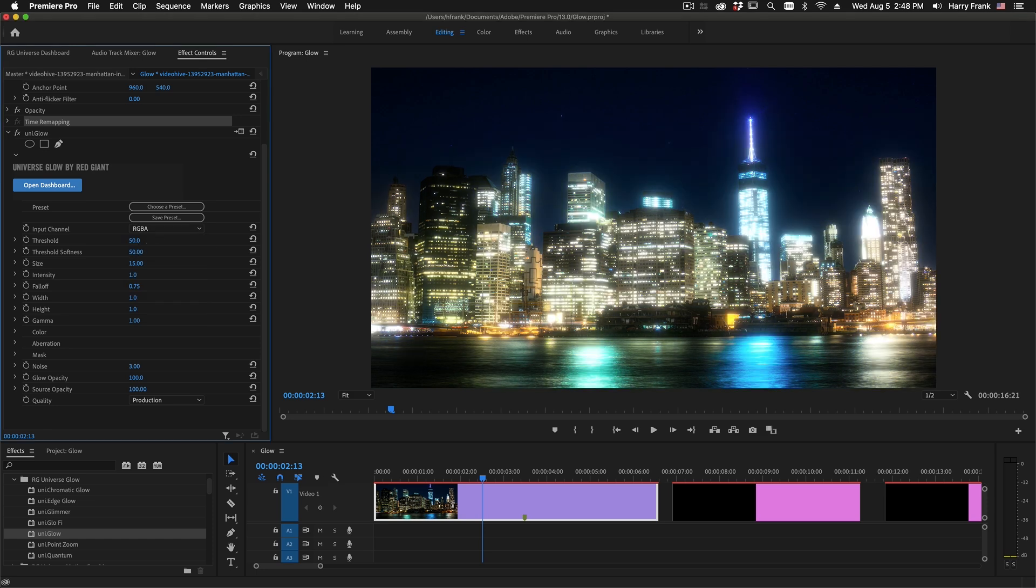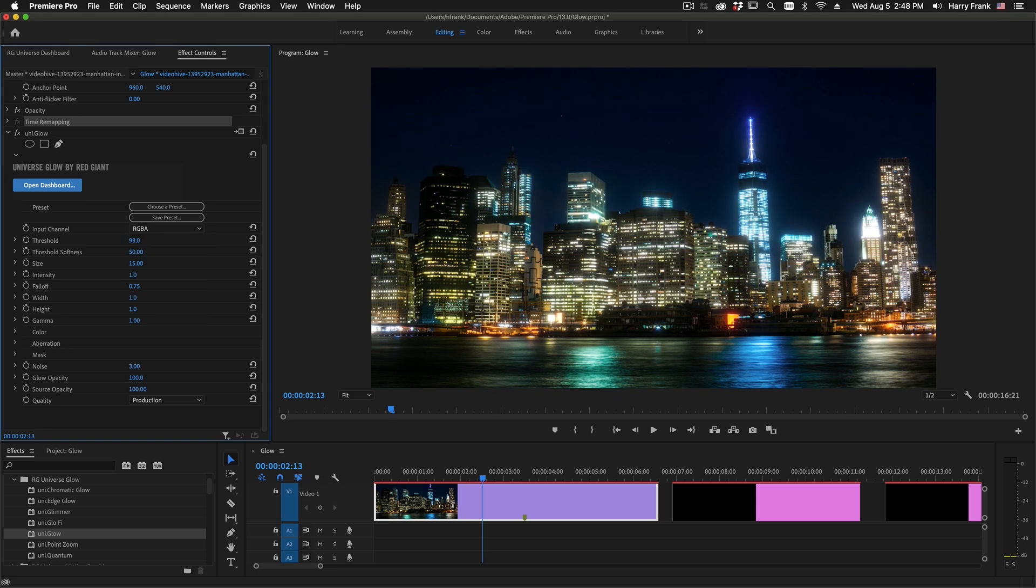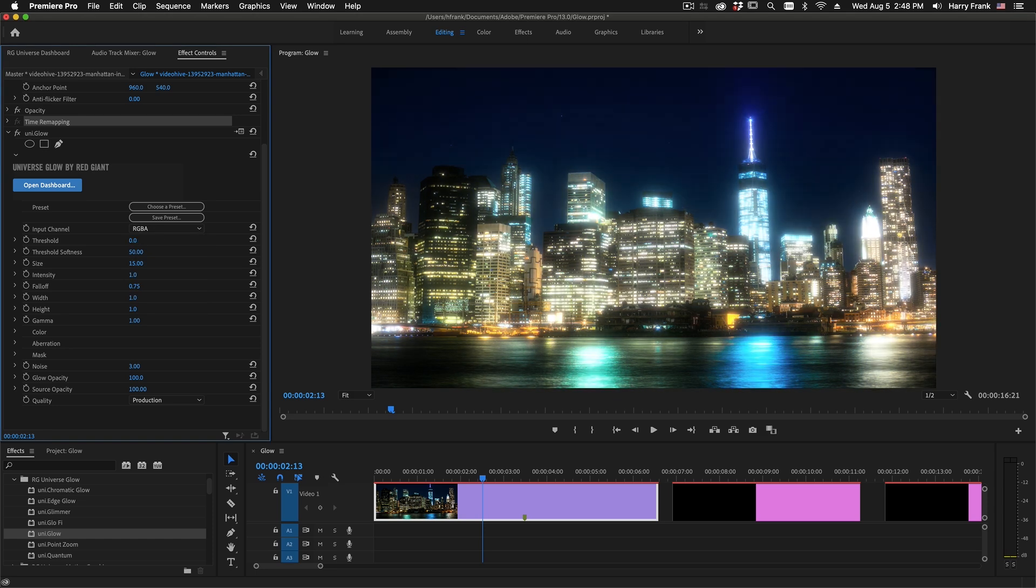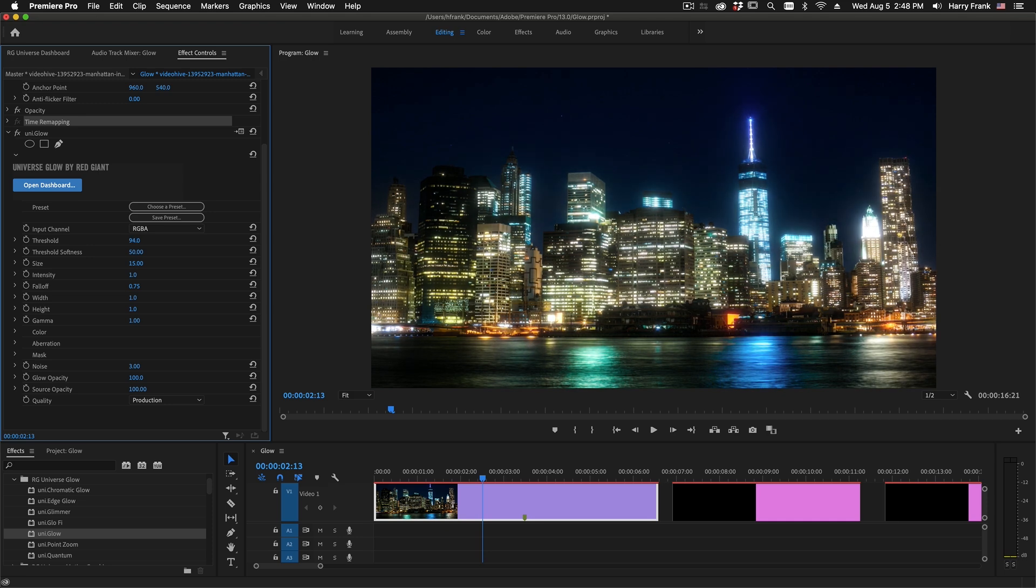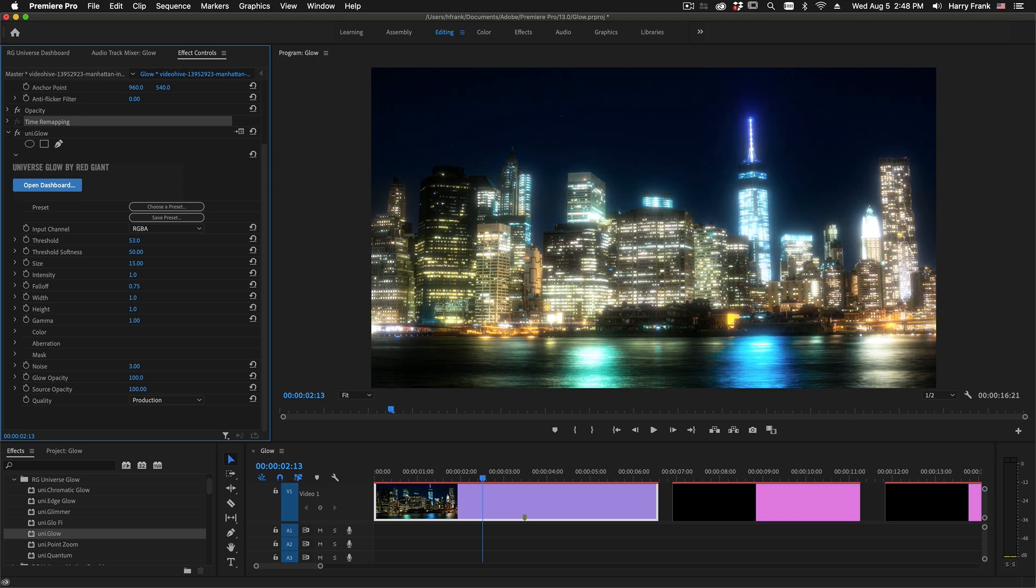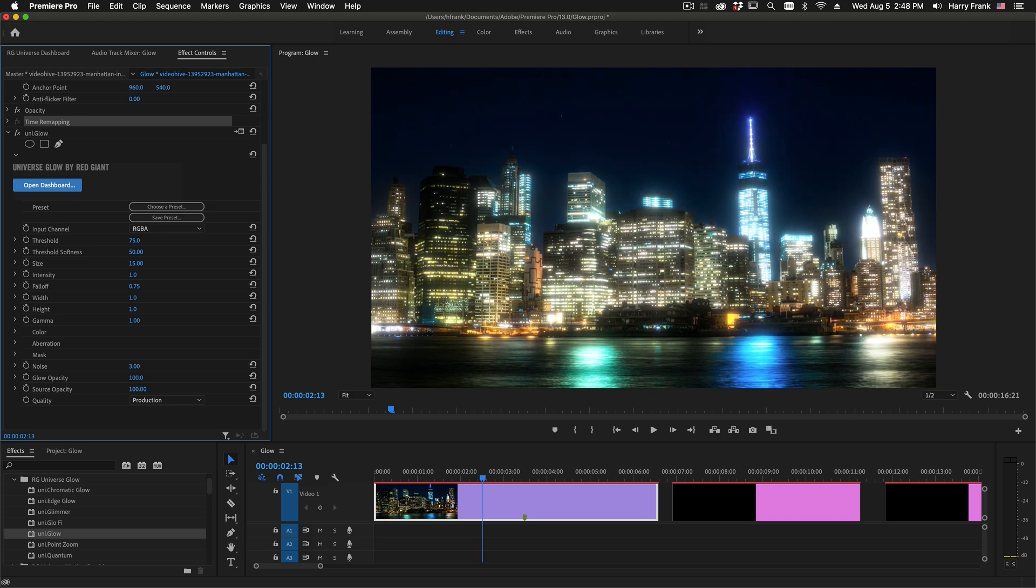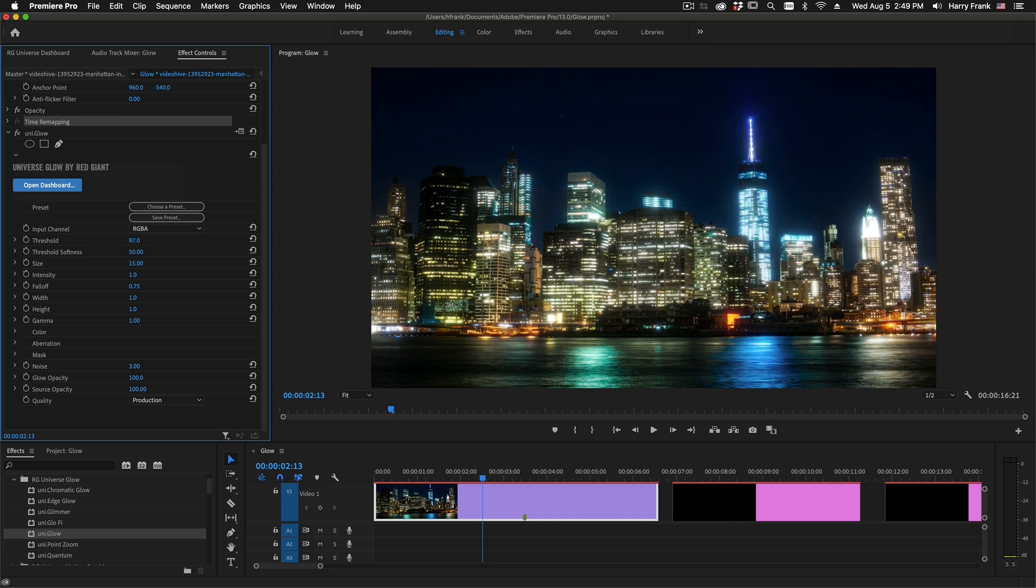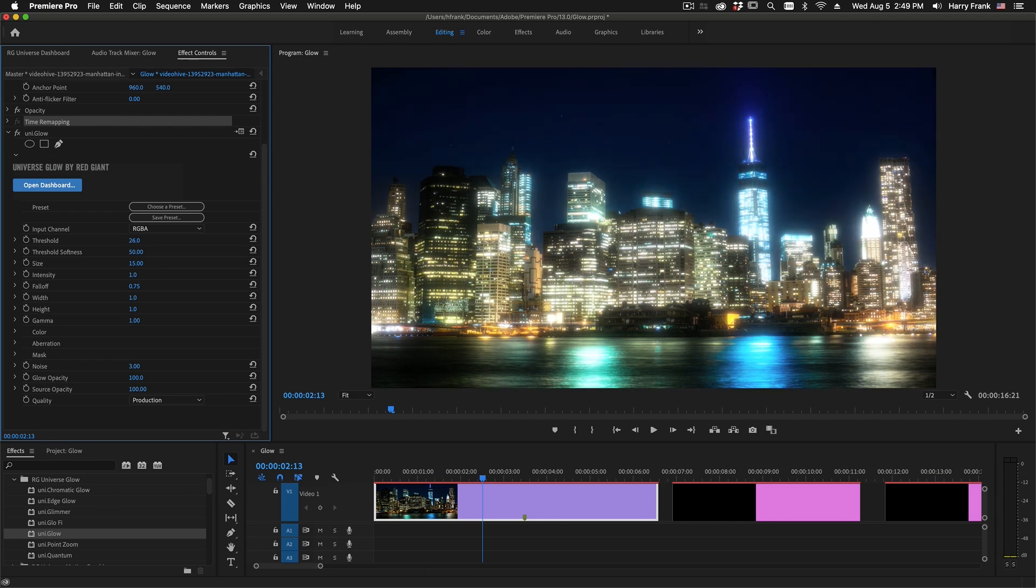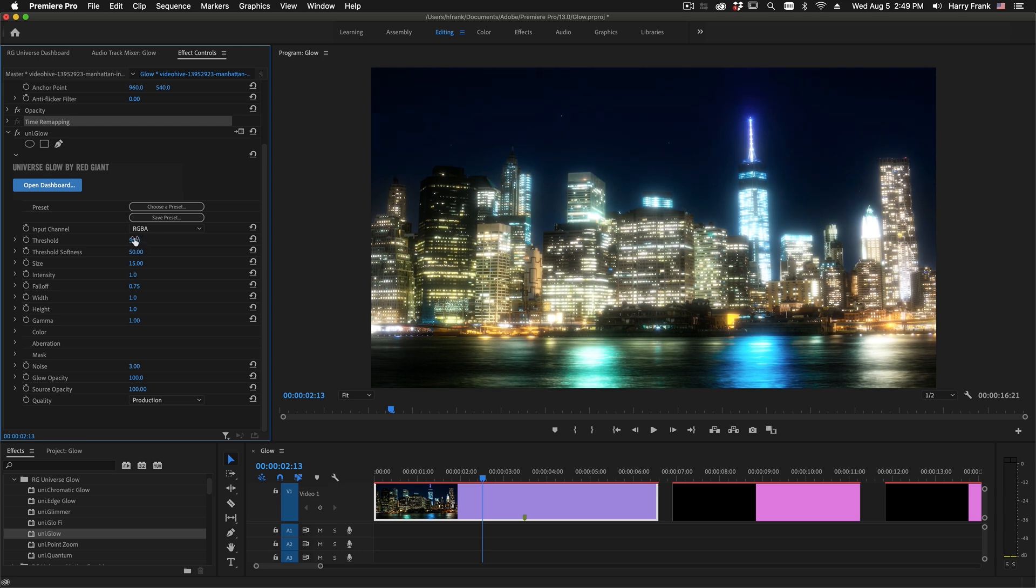Now, the threshold is a standard threshold control. It maxes out at 100, and this controls how much of the image is being processed by the Glow. So a higher value will mean less of the image is being processed, and a lower value will mean more of the image is being processed. How far above and below this threshold value that we are processing is the threshold softness.